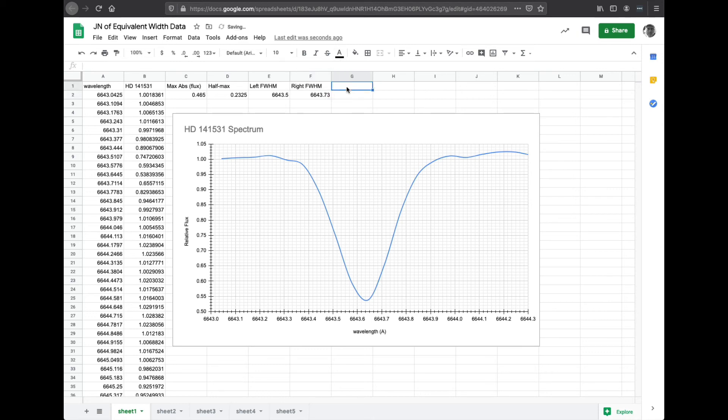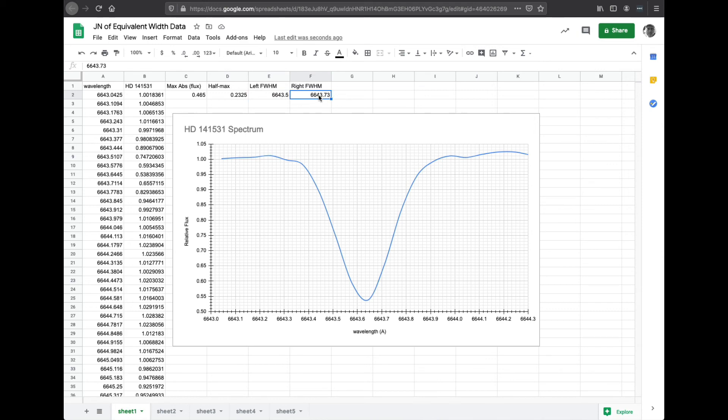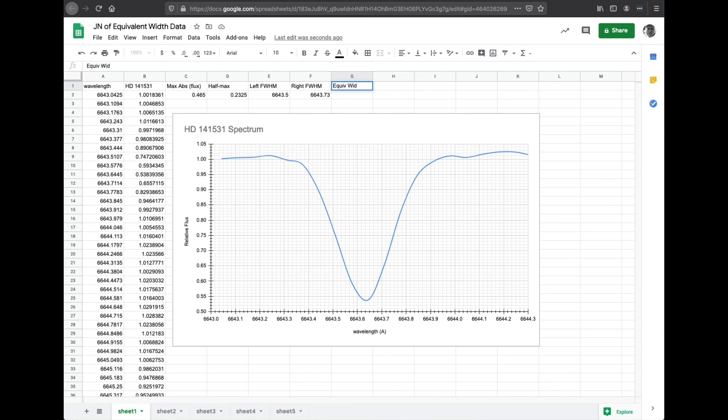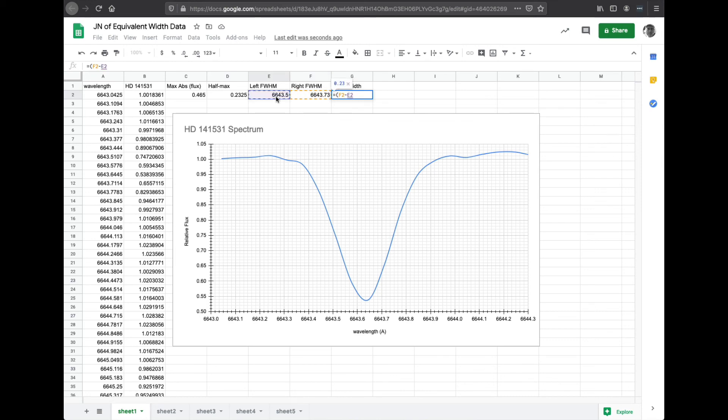So what that means is I can now find the equivalent width. So what that is, it's the difference between these two, so how many angstroms there are between the right and the left, times how far down that bell curve went, which was our max abs. So I'm going to call this equiv width, and let's do a formula. Equals, and then open parenthesis, and we're going to say right minus left. I'm clicking on those, and then close parenthesis, and then we're going to multiply by this guy over here, and then hit enter.